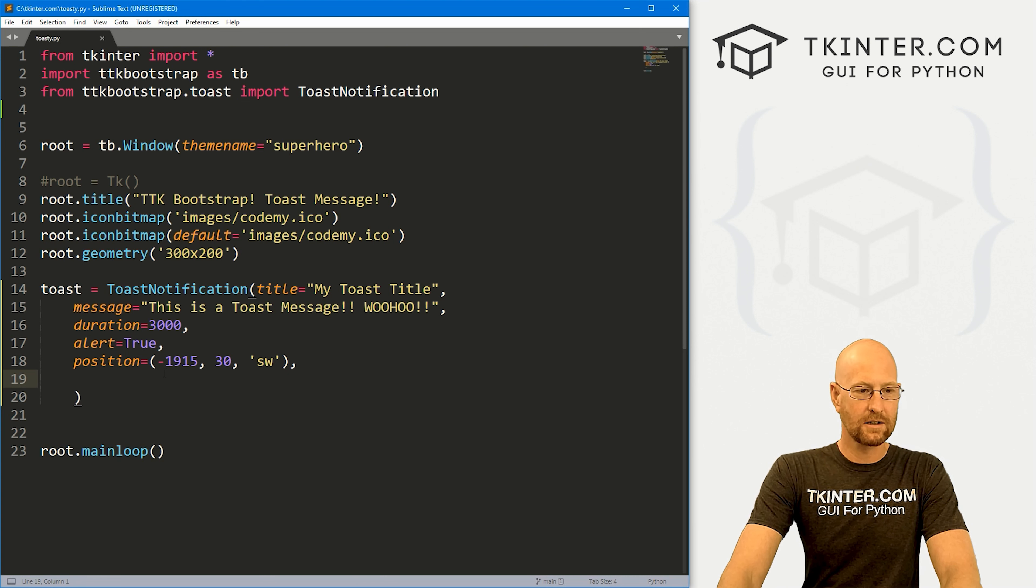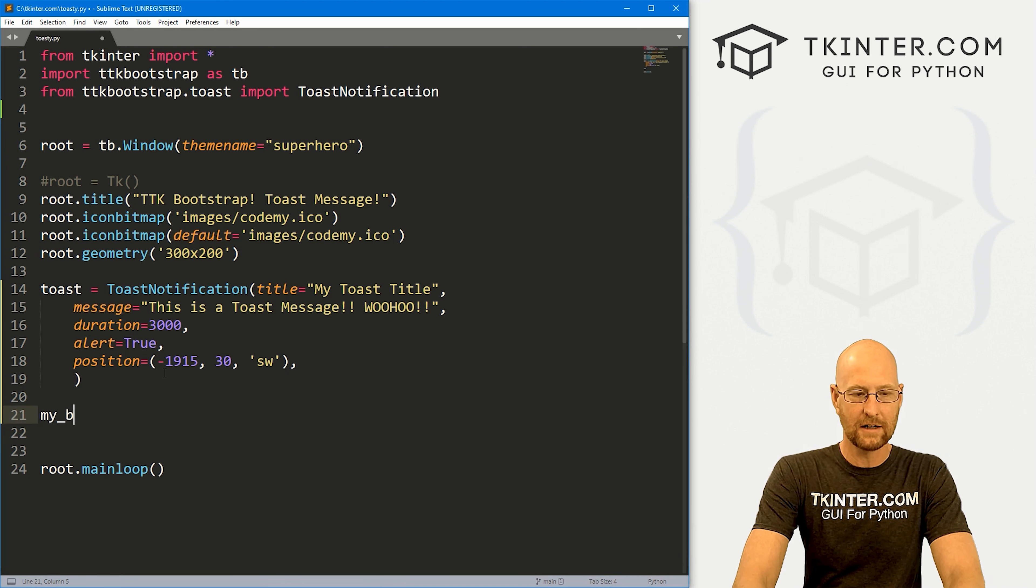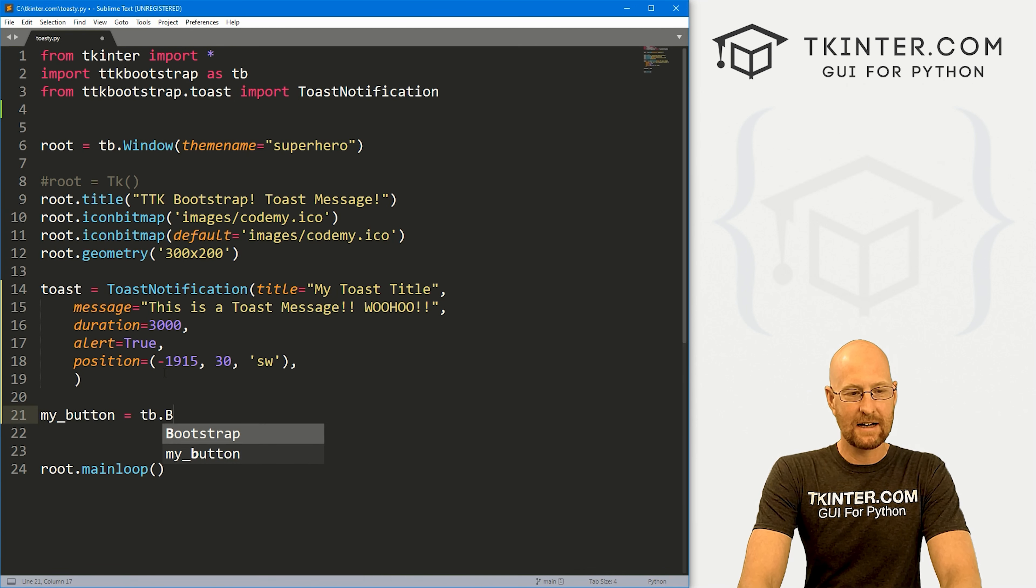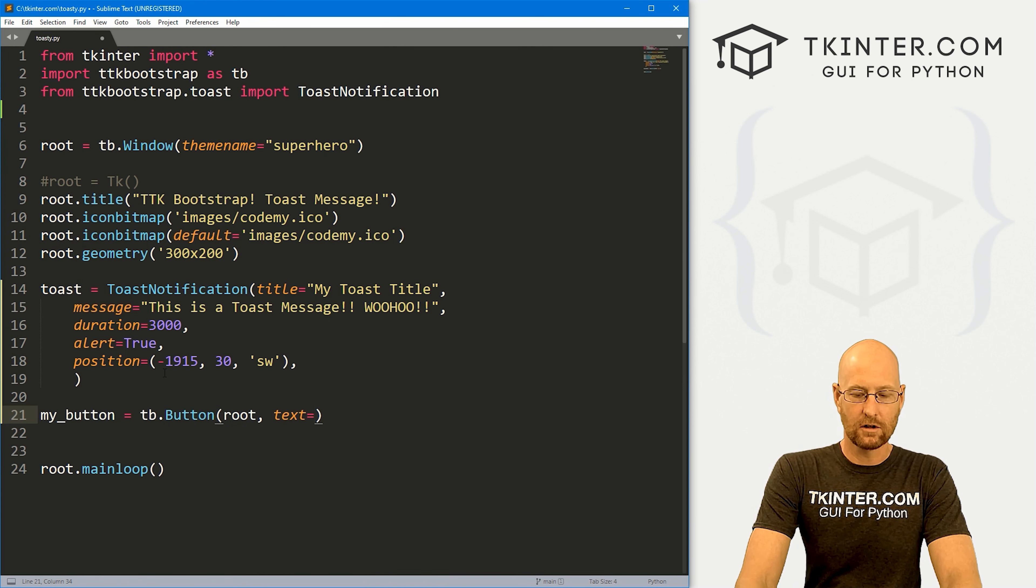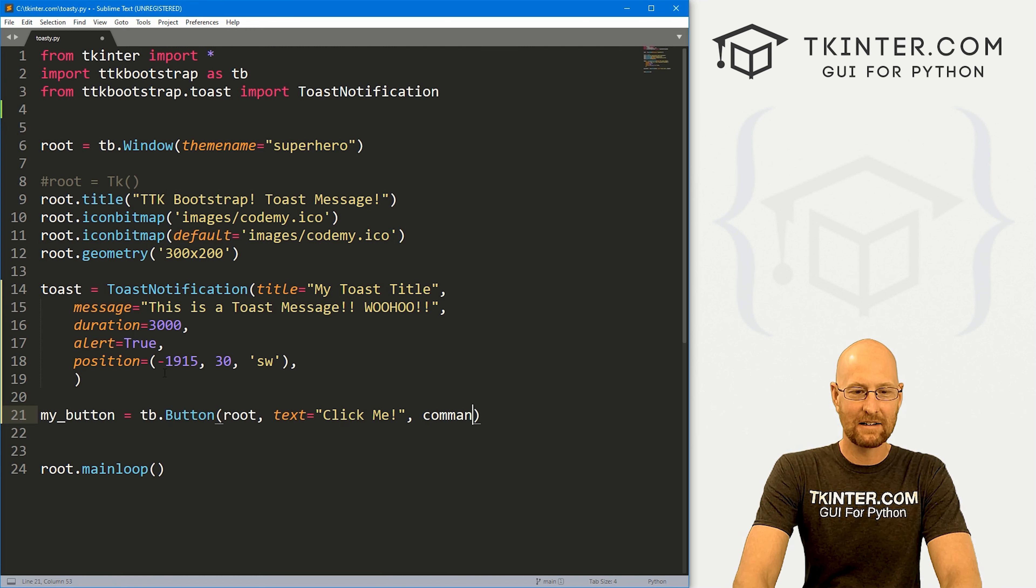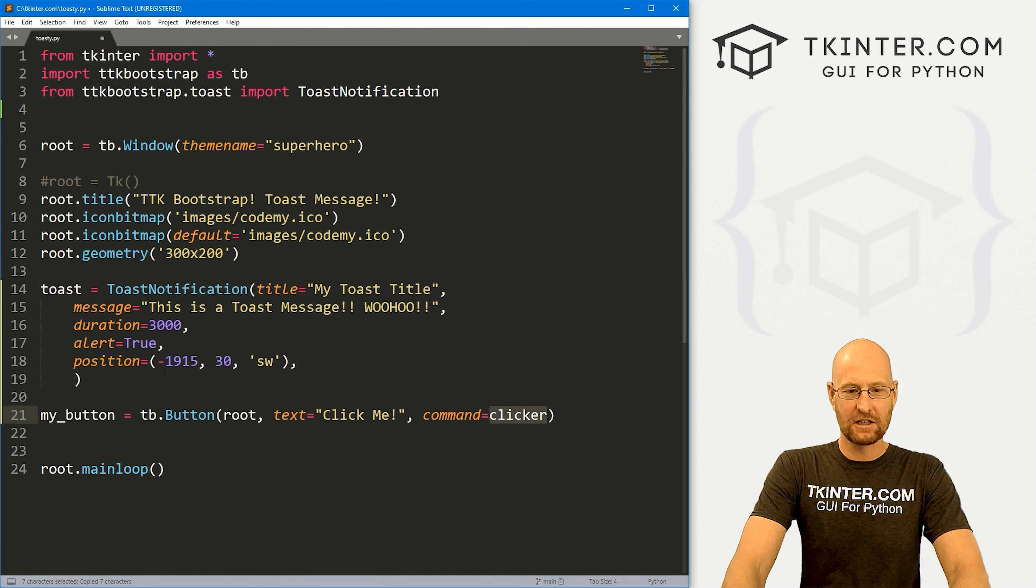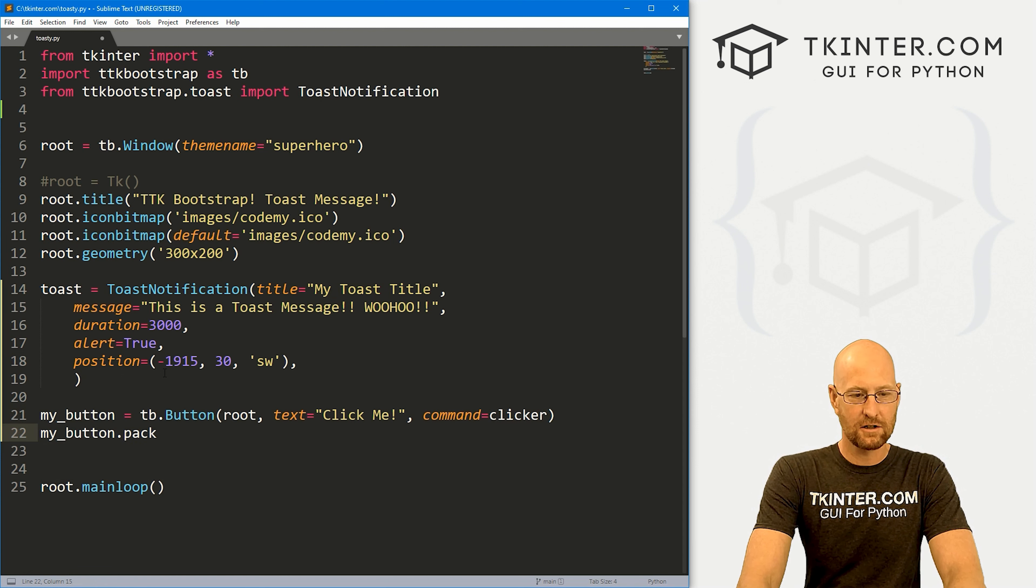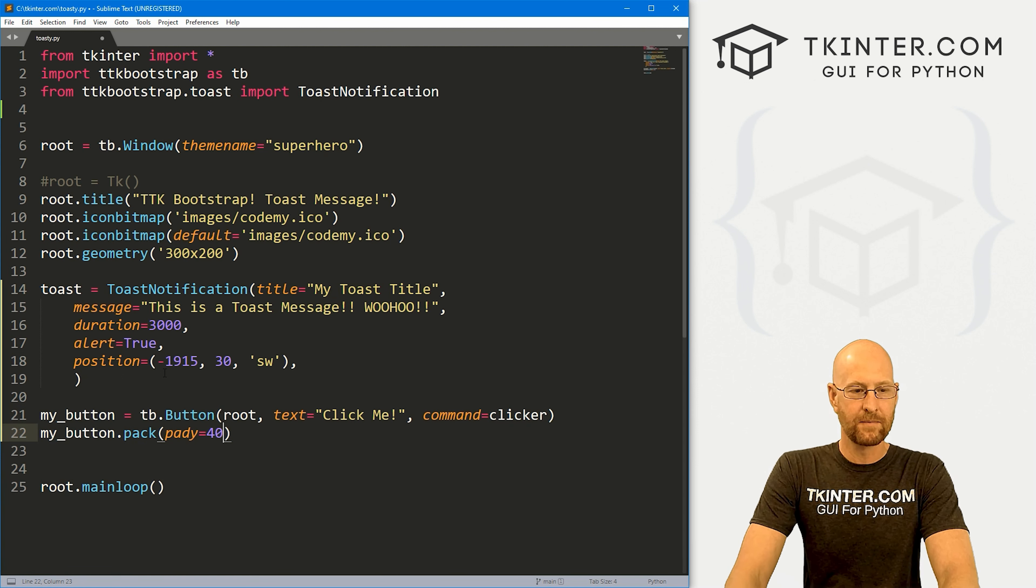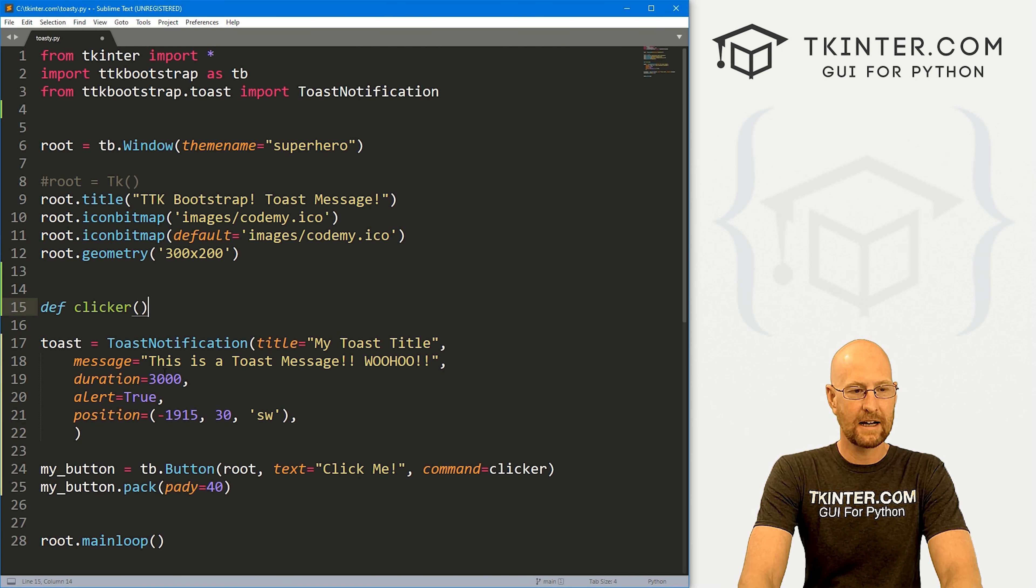Now we need something to trigger this thing. So I'm just going to create a little button. I'm gonna call this my_button. And it's going to be a TB dot button. We want to put it in root, we want the text to equal what, click me. Right? And let's give this a command of, I don't know, clicker, something like that. And we'll create this function in just a second. For now, let's my_button dot pack this guy onto the screen. And let's give this a pad y of 40 to really push it down the screen a little bit.